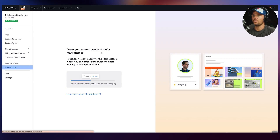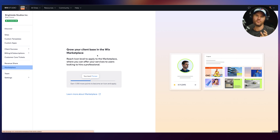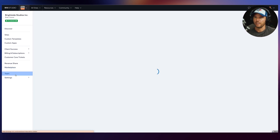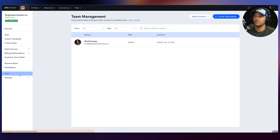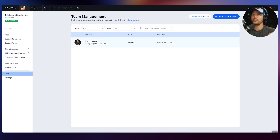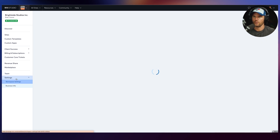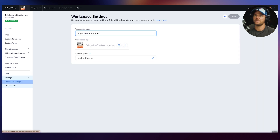You can grow your client base in the marketplace — I've interviewed a number of Wix partners who are in the marketplace and getting tons of leads and work just from it. Under team settings, you can manage your team, invite teammates, manage their roles, and so much more, along with any settings about your workspace and your business.